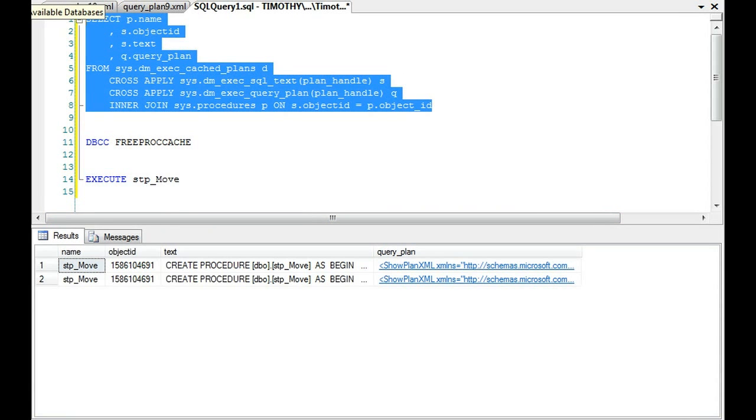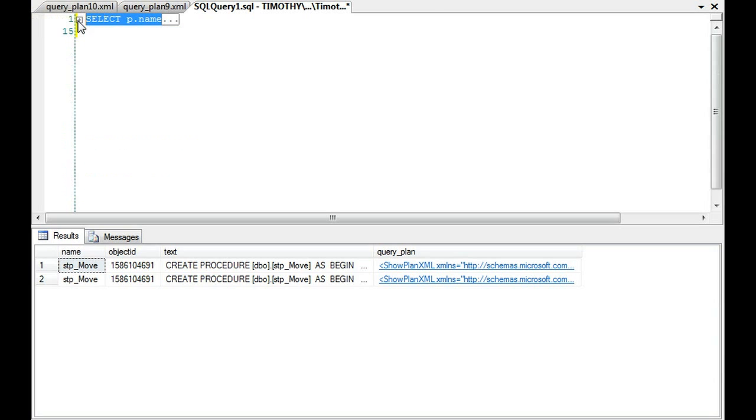And let's execute here. And let's look at the plans. And we have two query plans.